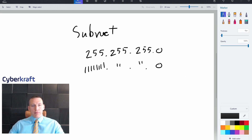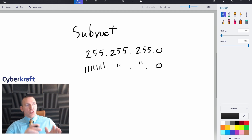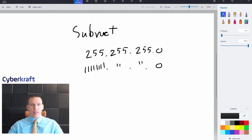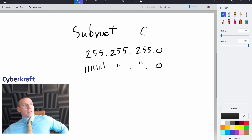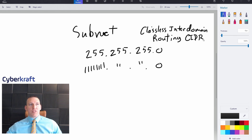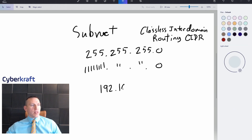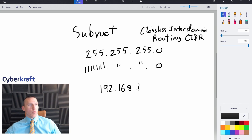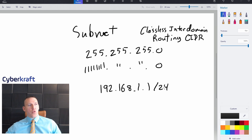Once we have that, we can determine the CIDR notation — Classless Inter-Domain Routing. You may have seen this in a lot of places, where you have an address like 192.168.1.1/24. That /24 is going to determine basically the number of 1s that we find in the subnet mask.